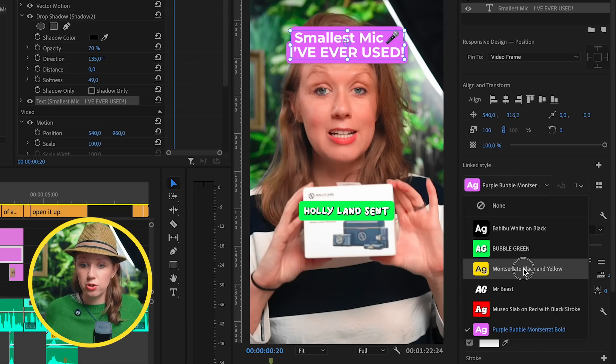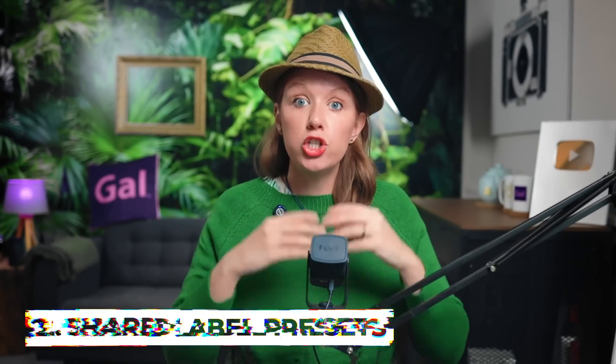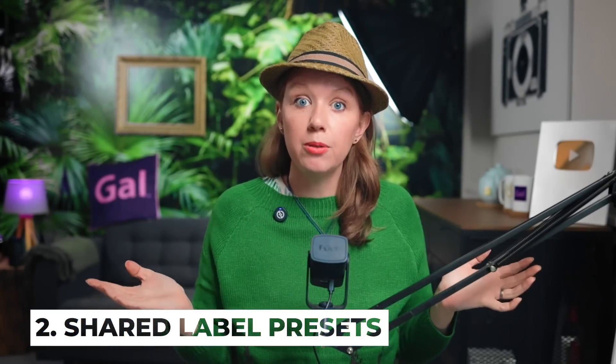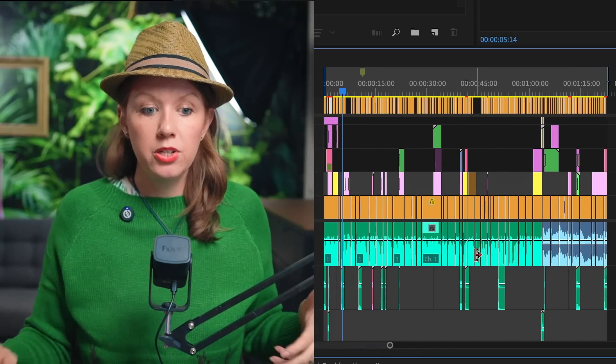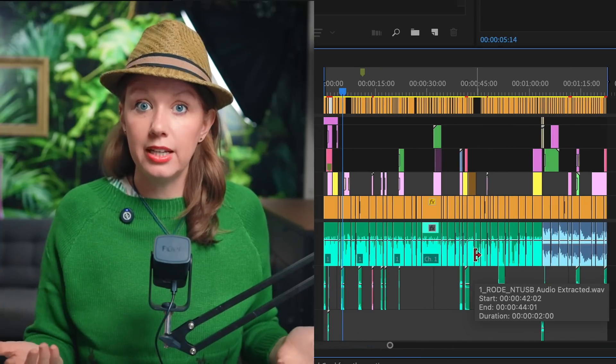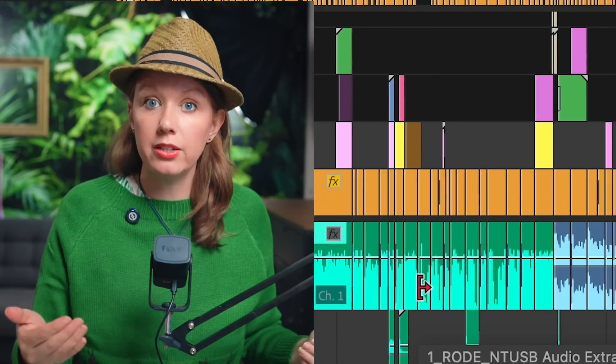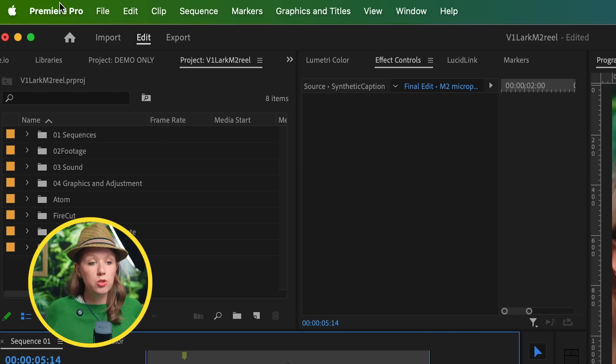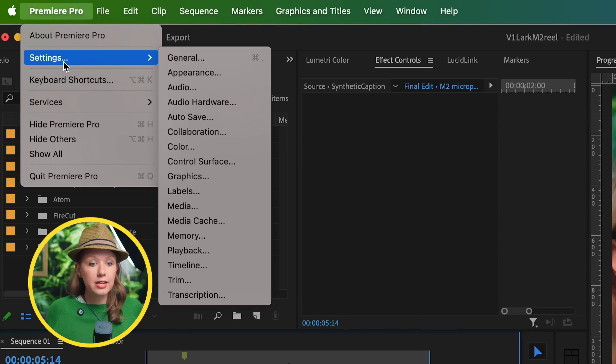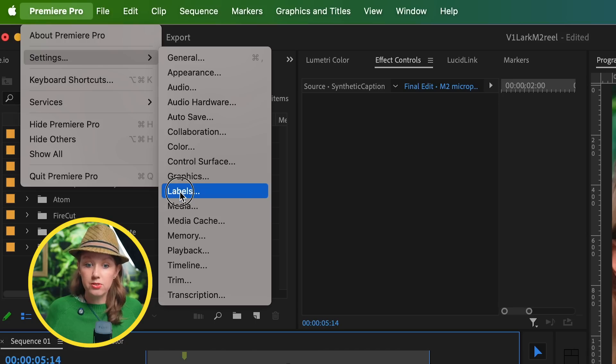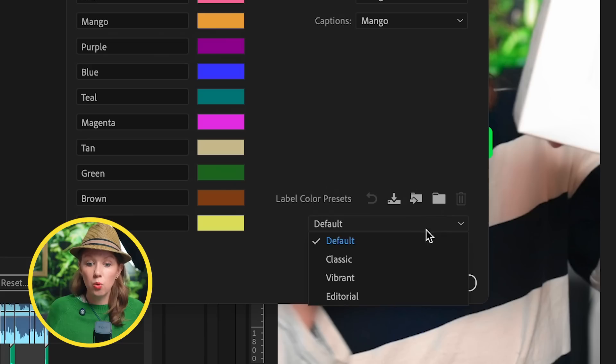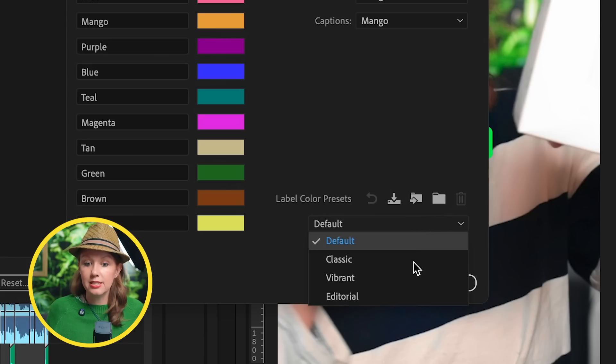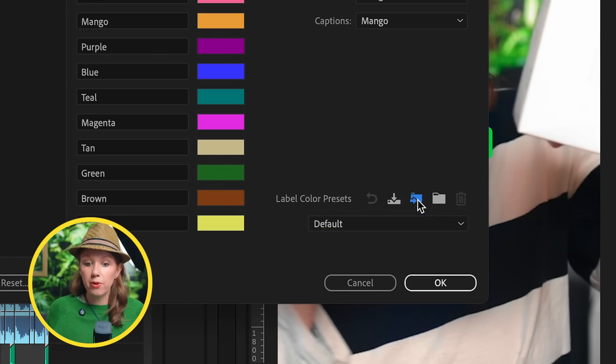So the next update is shared labeled presets. Every single clip you can assign a label to—a different label color. Before this update you could change the label colors, but you couldn't import any saved layouts or share them with team members so you could all have a consistent look. But now when we go up to Premiere Pro Settings, Labels, from our preferences down at the bottom we have these different presets.